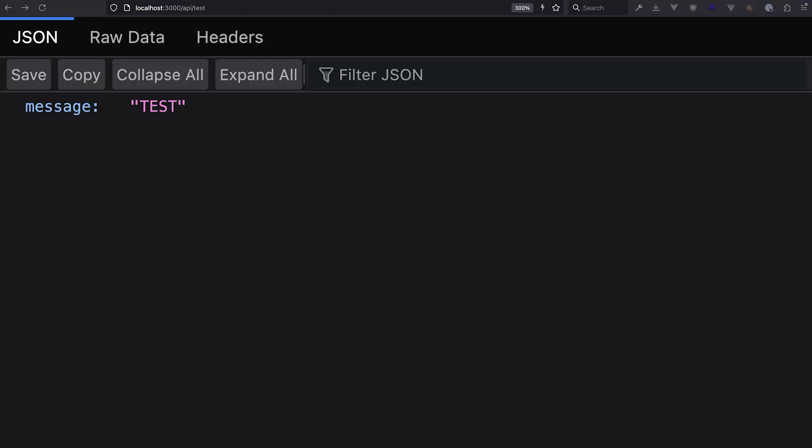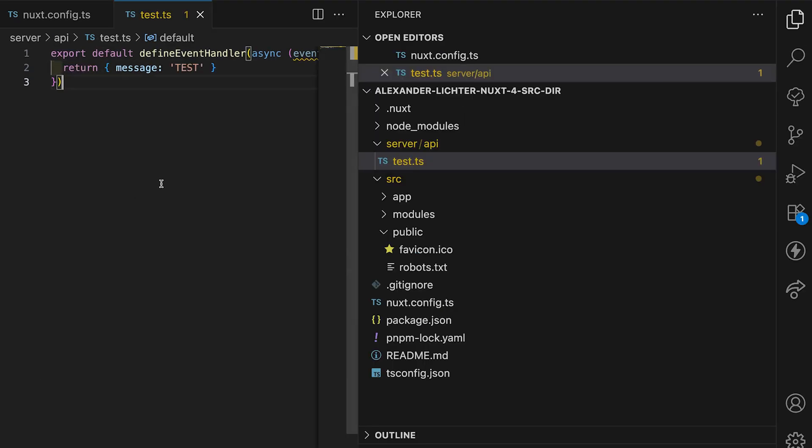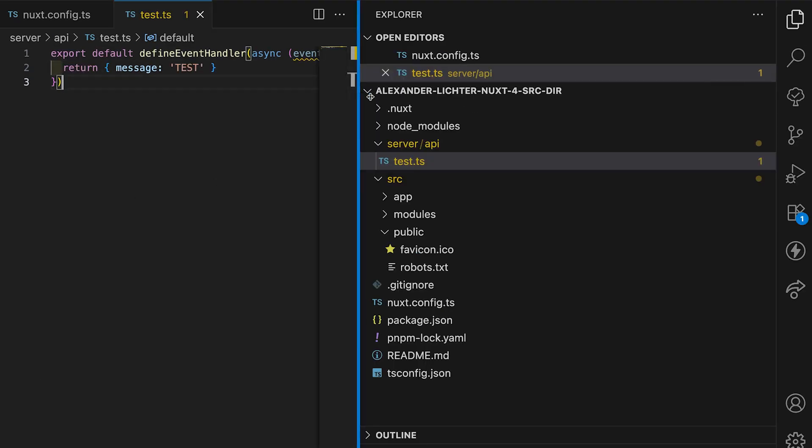And yes, pardon me, I changed the return message real quick from test to message test, so you don't see a white content. But I think you're fine with that.